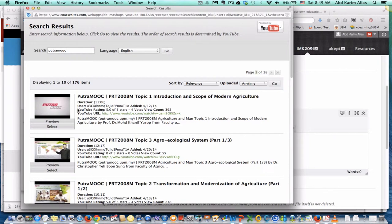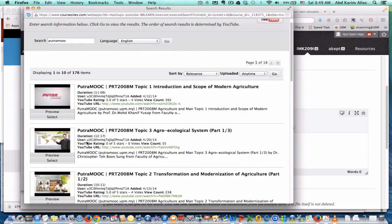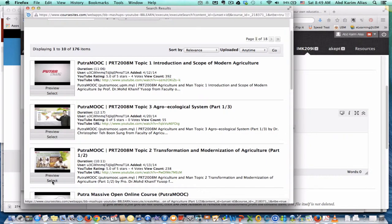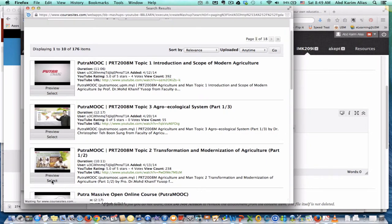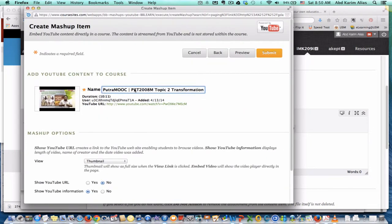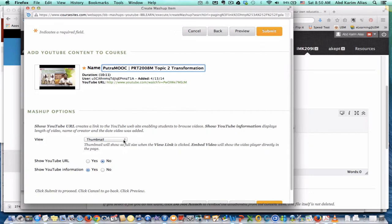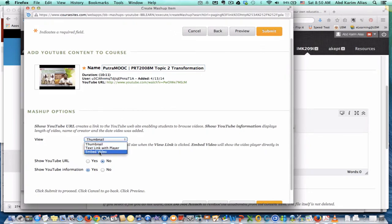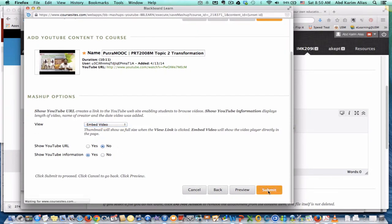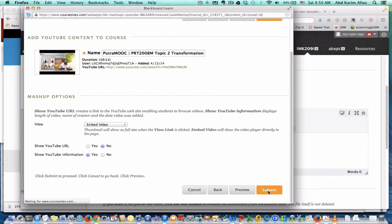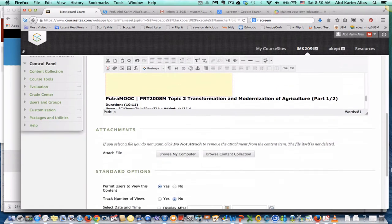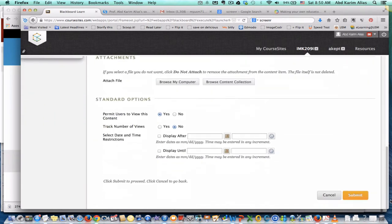Alright, these are some videos. Maybe I just take this one, preview or select. So I just select and you will add the video. We can change the name of the video and choose view embed video and some other options. Just leave it at default and submit.